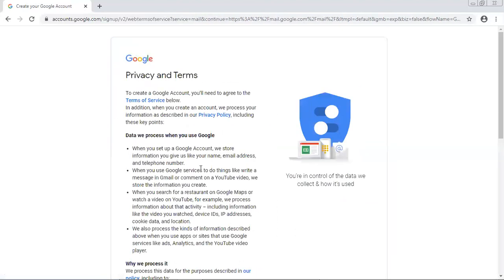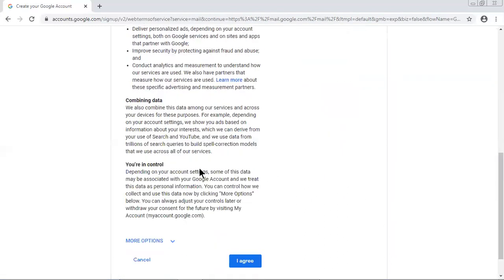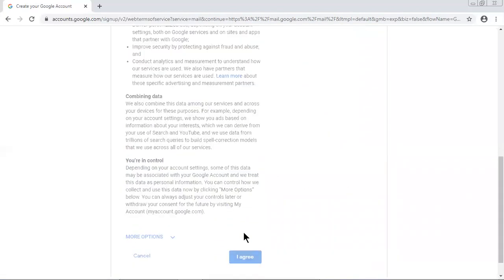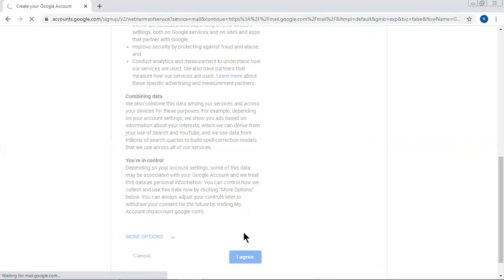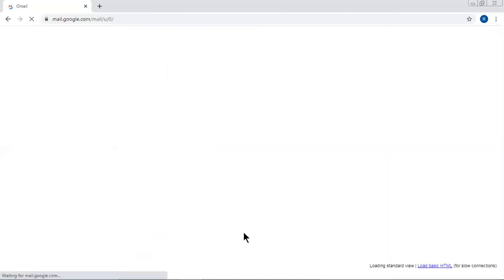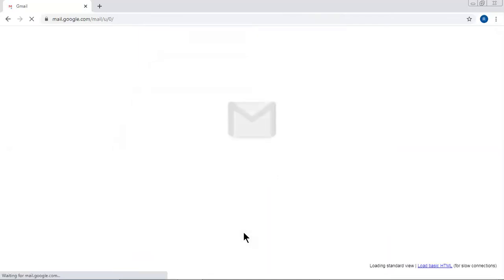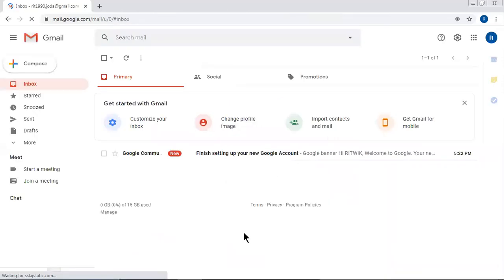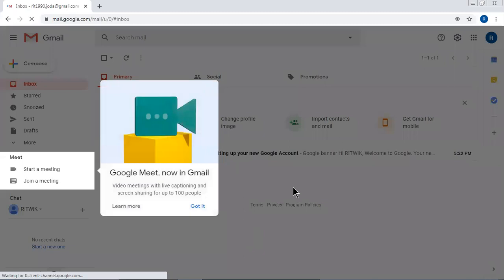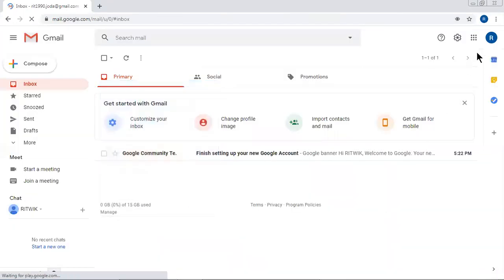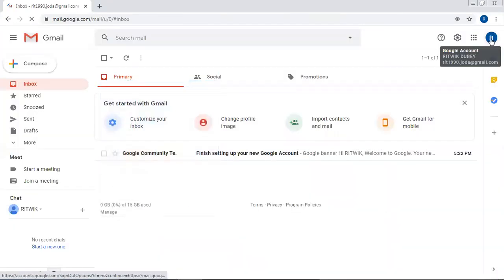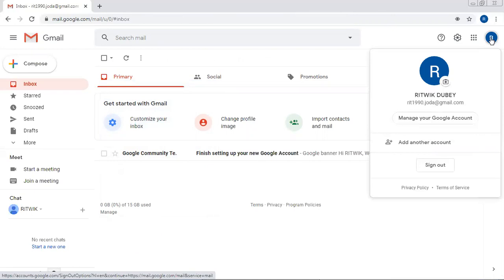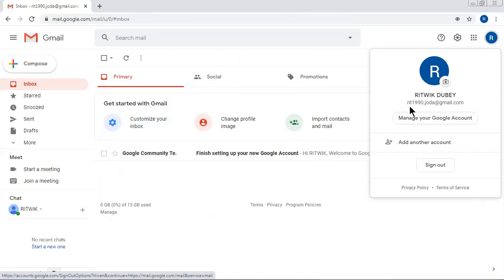Now just scroll, scroll, scroll, scroll and click on I Agree. So friends, this is how we can create our Gmail account. You can see here on the top right side, within circle capital R is written. My name is written and the user ID is rit1990.joda at gmail.com.